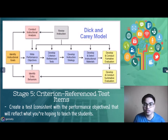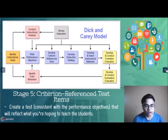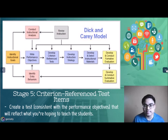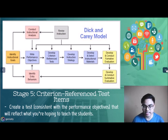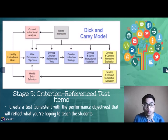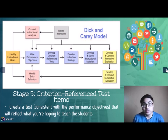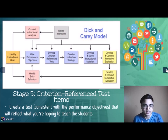Stage five refers to Criterion-Referenced Test Items. When planning your lesson, create tests suitable for students that reflect what you are hoping to teach. This ensures learners meet the necessary prerequisites to perform new skills and helps students understand what they have and have not yet mastered.